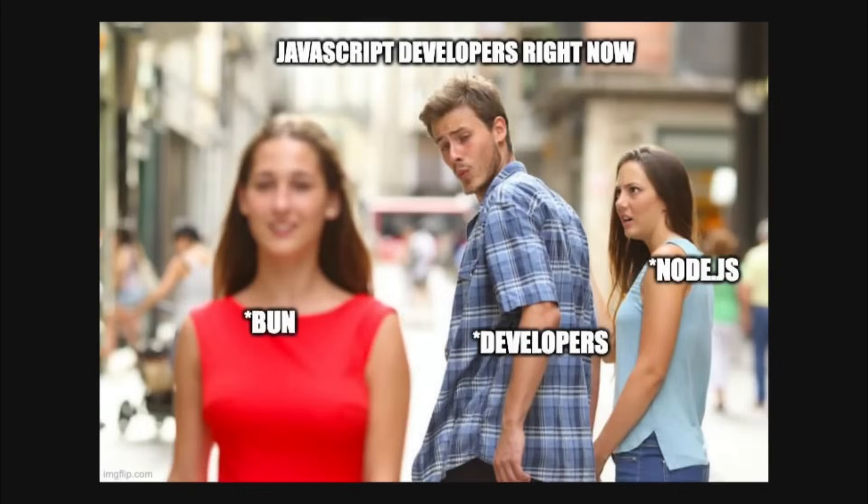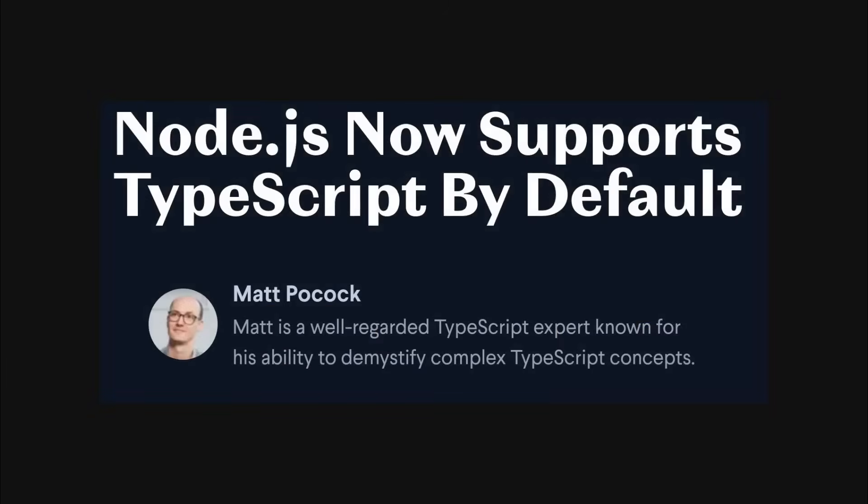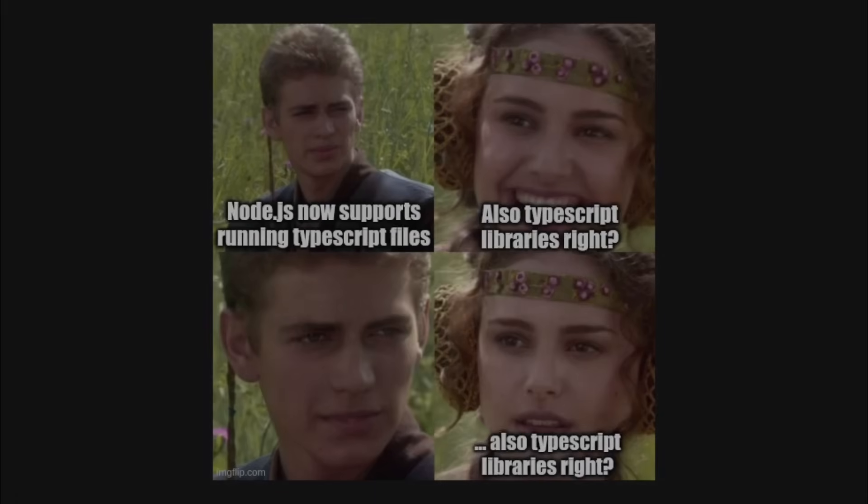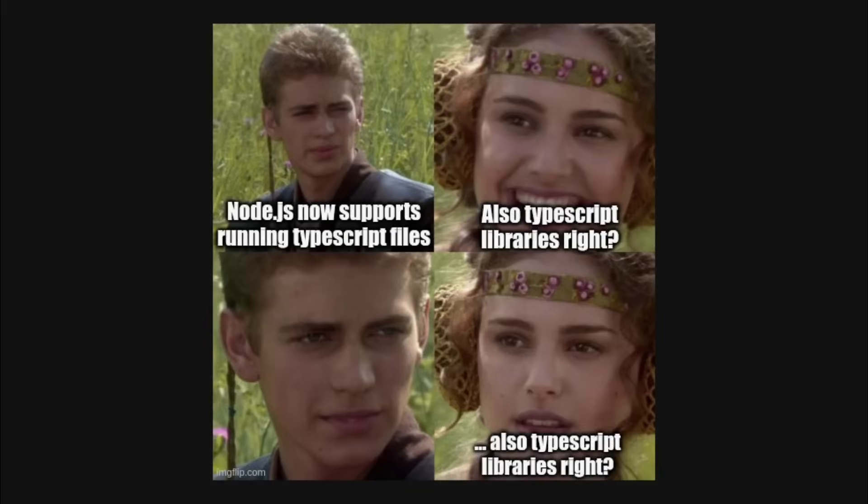This is in fact what I did with my library bun-html-live-reload, so check it out if you want to see a real world example. And you might have heard that lately Node.js is supporting running TypeScript files directly, so we can also just do that with Node.js, right? We can just publish TypeScript directly, right?